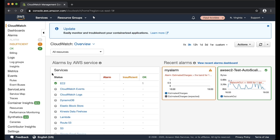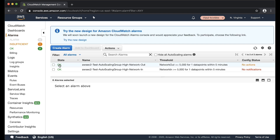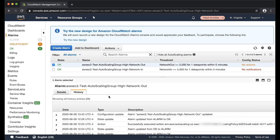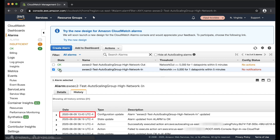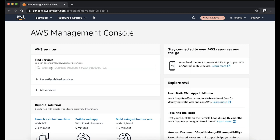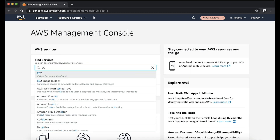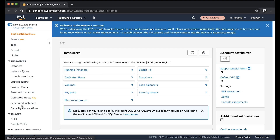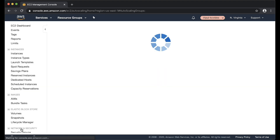To verify if scale out and scale in policies are triggered at the same time, review your alarm history from the Amazon CloudWatch console to check if the two associated alarms were triggered at the same time. Review your auto scaling group's activity history from the EC2 console to check if the associated scheduled actions were triggered at the same time.